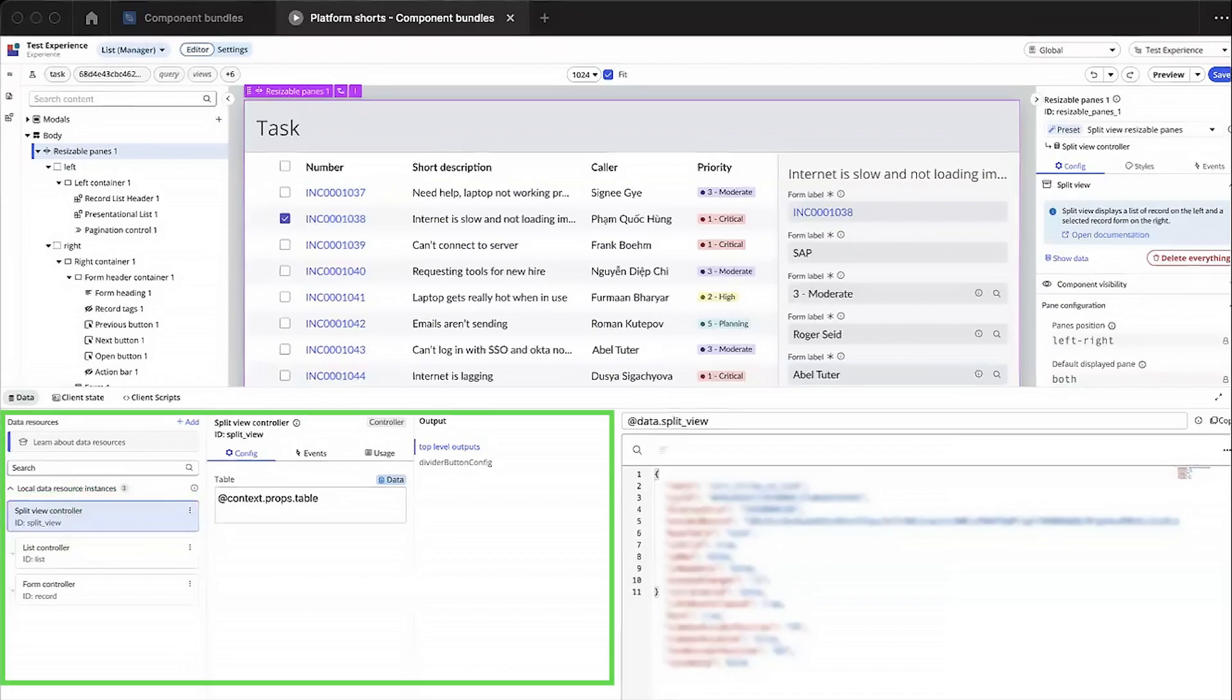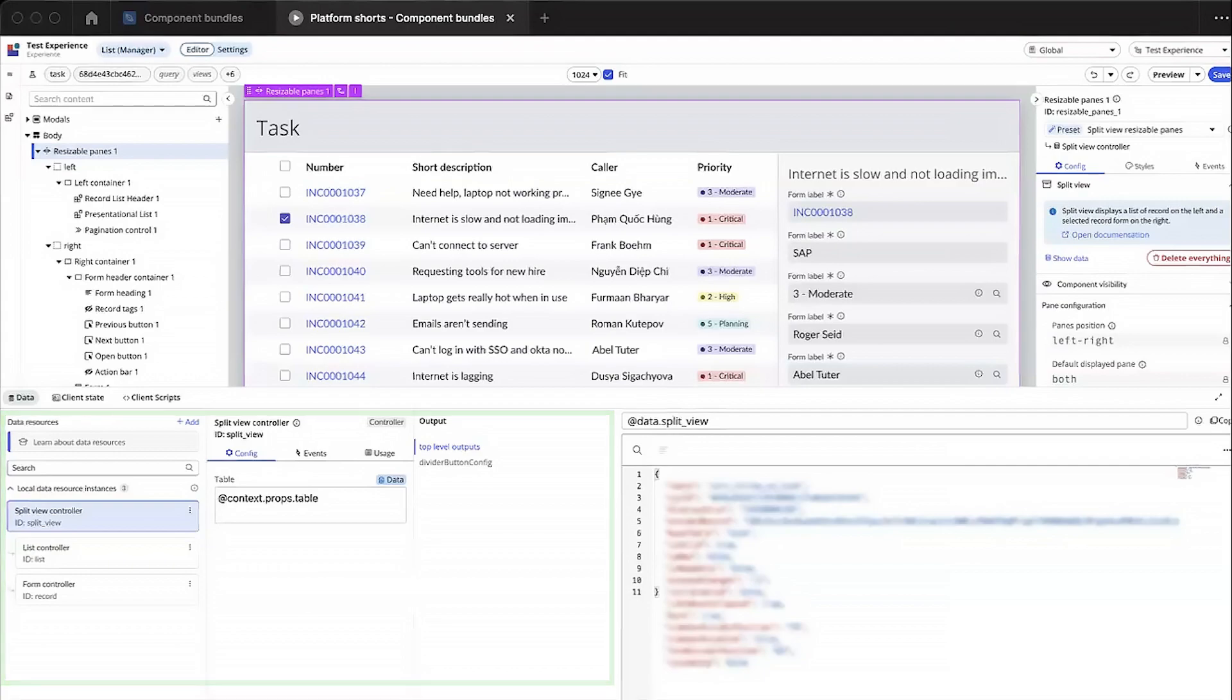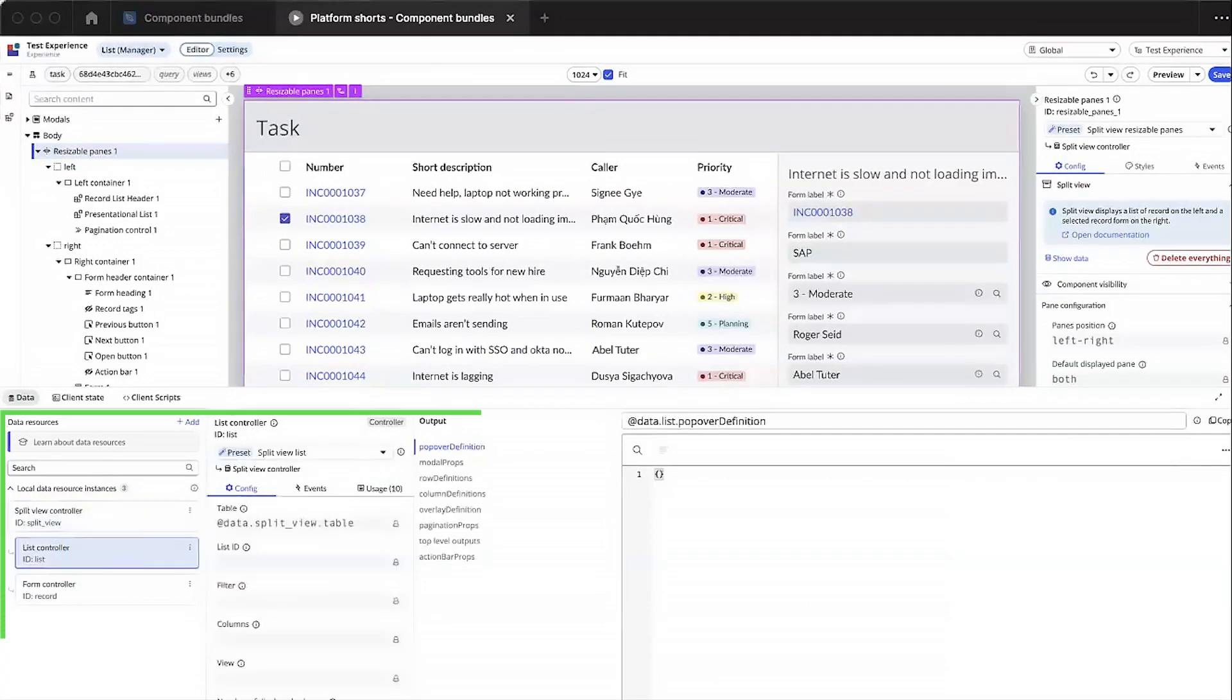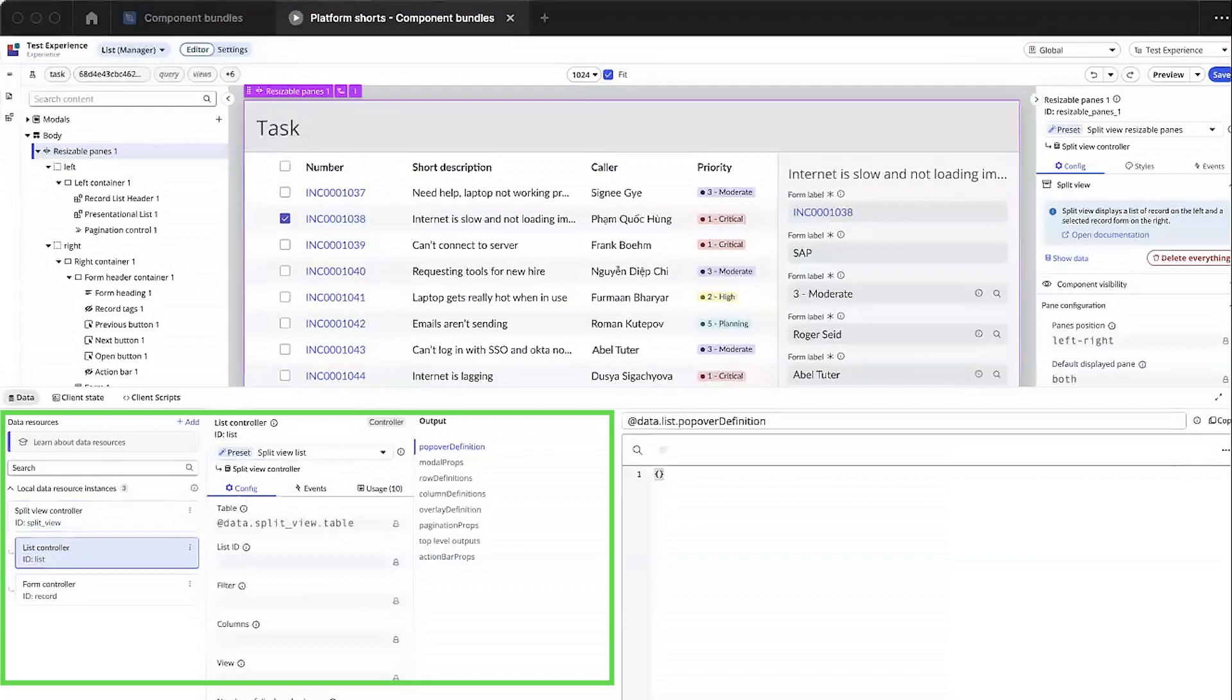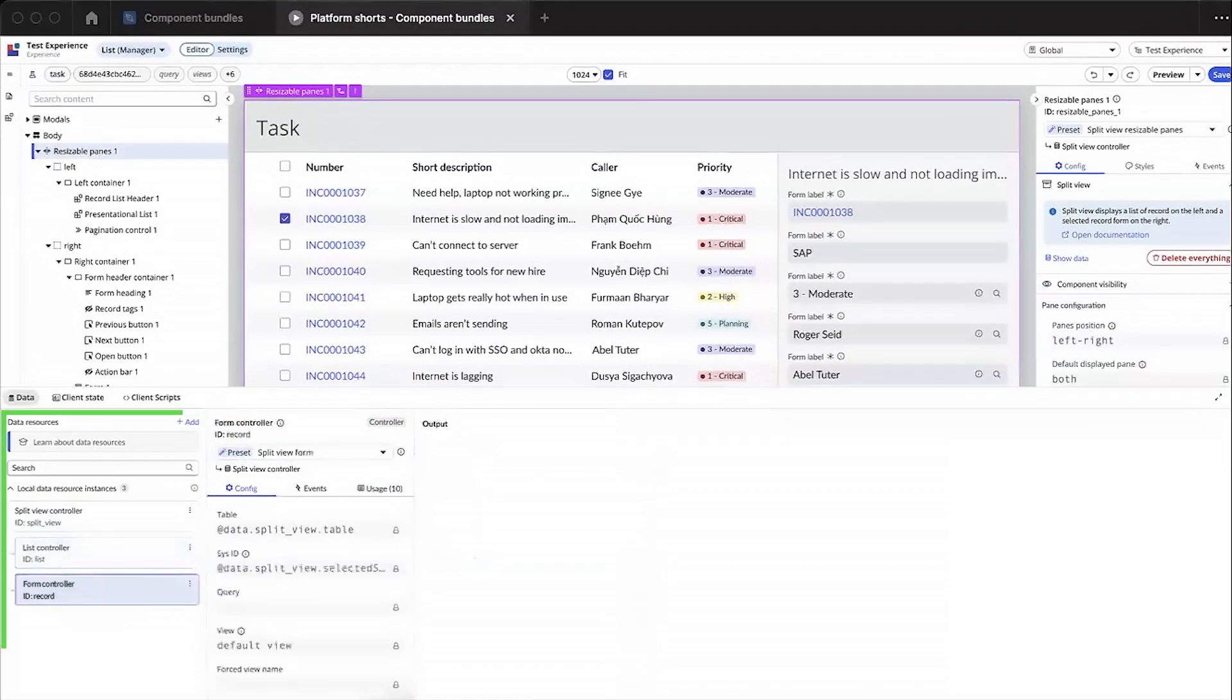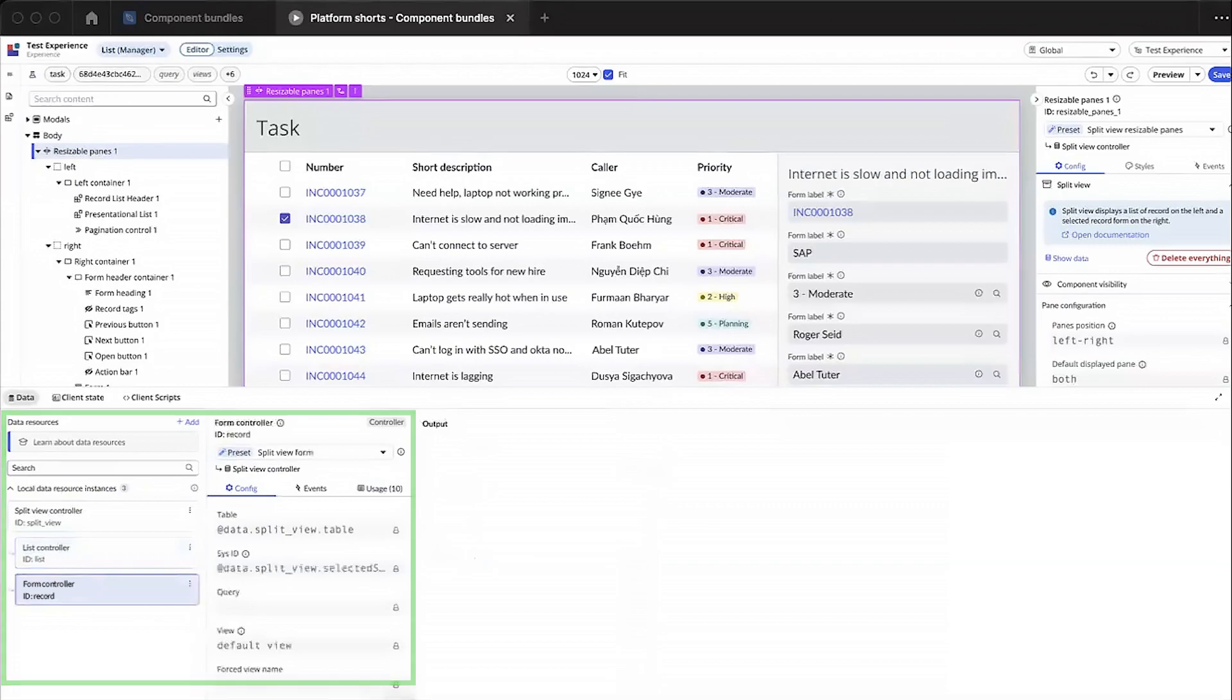The split view controller is a bit unique because it behaves like a mediator, allowing controller to controller interactions. In this case, it allows the list and form controllers to work together. Now let's check out the list and form controllers which are connected to the split view controller. Each of them has a controller preset, which is automatically applied when you add the bundle. This relationship between the controllers and controller presets associated to the components enables rendering of the correct data.